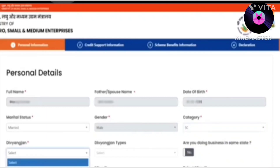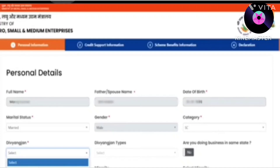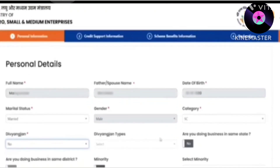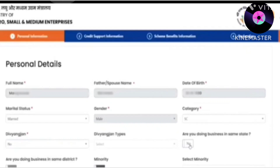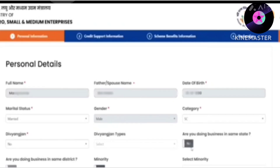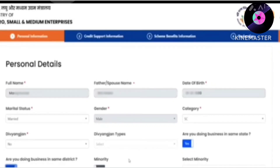You have to choose the Divyang option if applicable; otherwise, other people have to click on the No option. Next, you will be asked if the business you are doing is in the same state. If yes, click Yes; otherwise click No. Here we are doing business in the same state and within the same district, so we will allow this option.